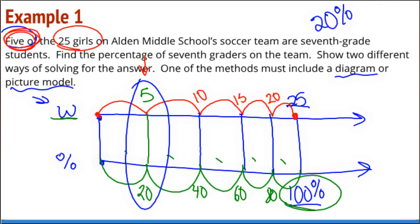I know I've done this example about a thousand different ways. But it's important that we see that all of these strategies we have used before for ratios and rates, we can use them for percents, and the same thinking applies as we work through these problems.